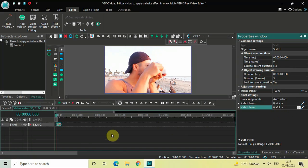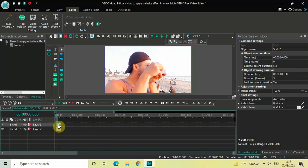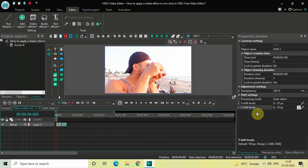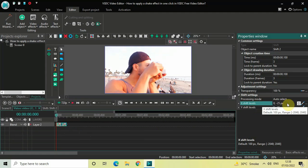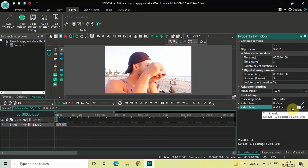Next, click on this shift effect, press Ctrl+C to copy it, and then press Ctrl+V to paste a duplicate. Place this second shift effect right at the end. Look inside the shift settings of this second shift effect — inside X Shift Levels, change the values from 0 semicolon minus 25 to 0 semicolon 25, press Enter. Inside Y Shift Levels, delete the value and write 0 semicolon 25, then press Enter.